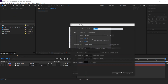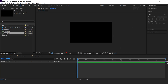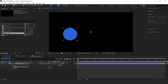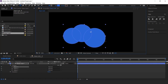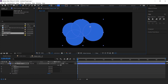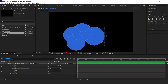Now create a new comp and I call this Shape Mask Comp. Now select the Ellipse Tool and create a few circles like this. Then adjust all circles according to you.